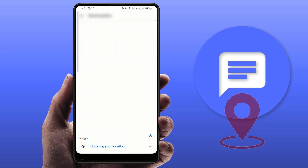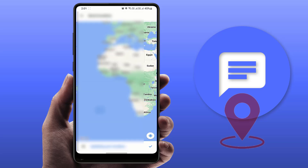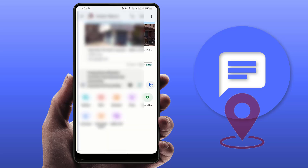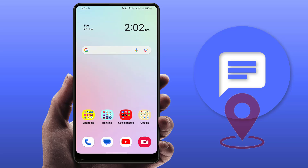It will show you your current location, and if you want to change the location you can also change it from there. Then tap the right arrow mark in the bottom right corner of your screen, and you can easily send a location. That is the first method. If you are not using the Google Messages app, you can try the next method.